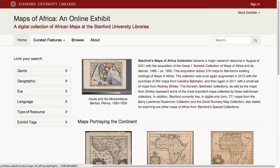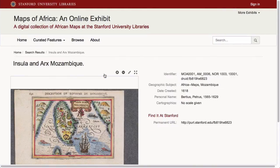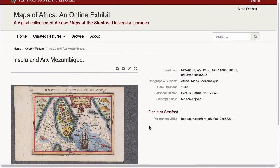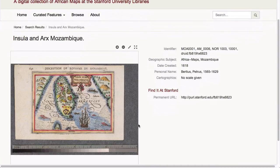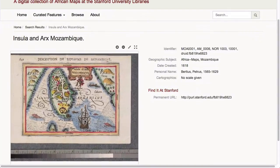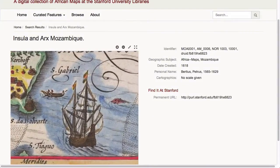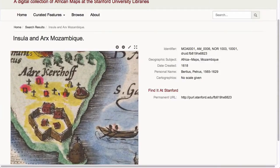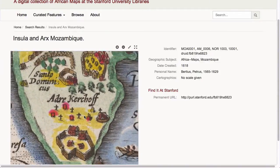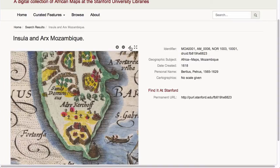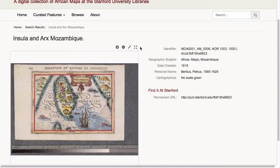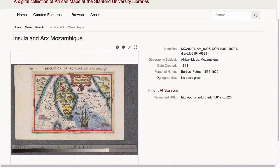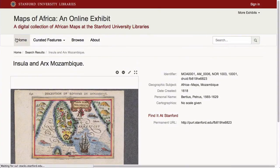In the long record view, we've integrated OpenSeaDragon for deep zoom and pan of images. The exhibit builder can even customize the metadata fields displayed, change their labels, and add custom fields — for example, to display expert commentary or persistent links to repository URLs.